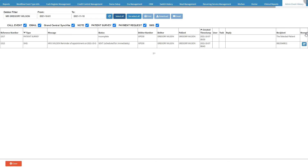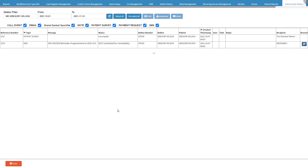Resend — allows the user to send the same communication to the same recipient. Click on the Resend button in order to resend the SMS or email. The color of the Resend button will change to dark blue when it was resent, and the event that was resent will be added to the event history log as a new entity.